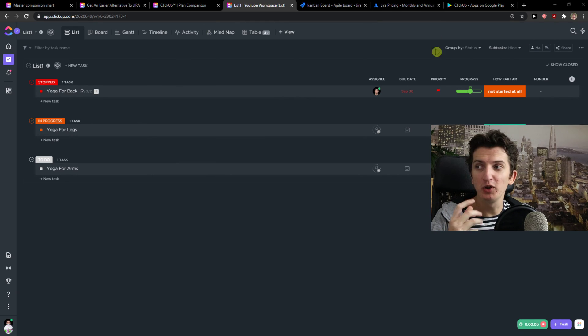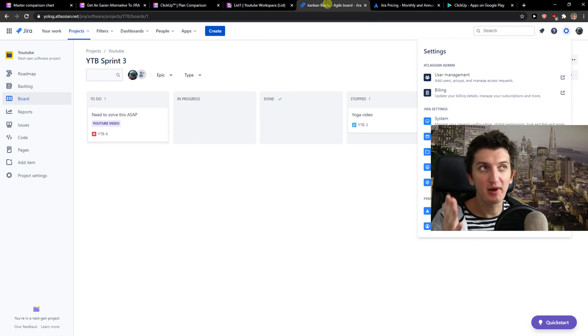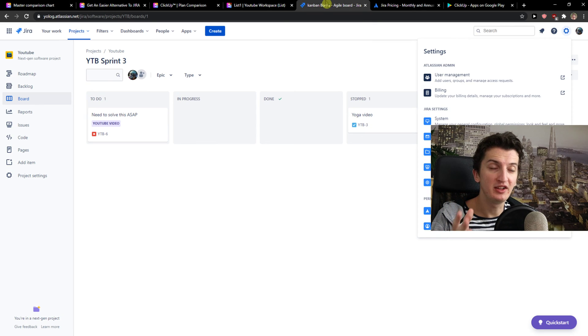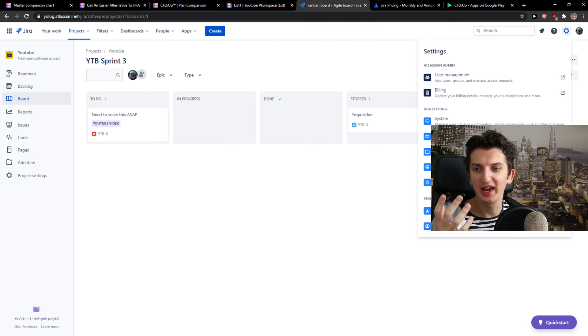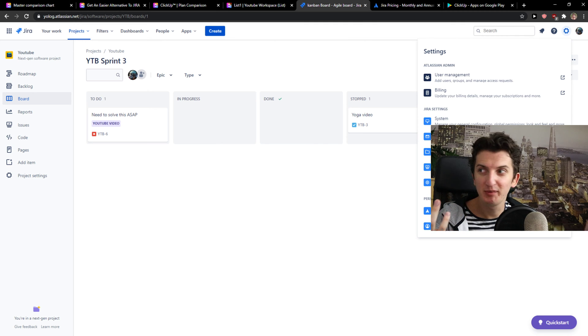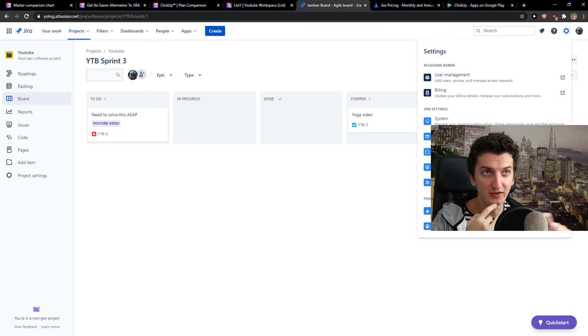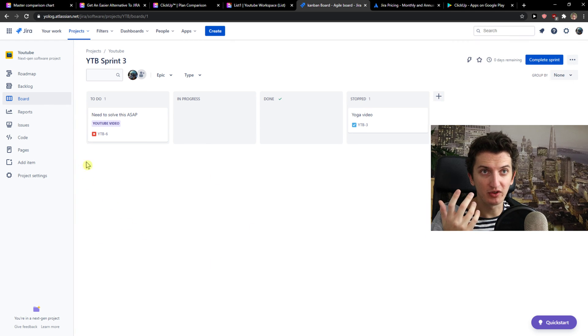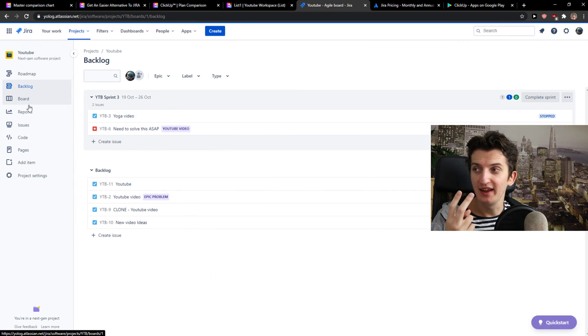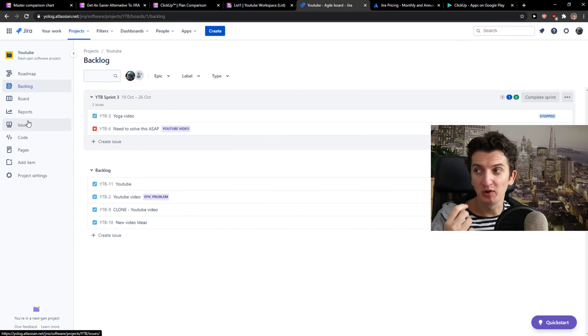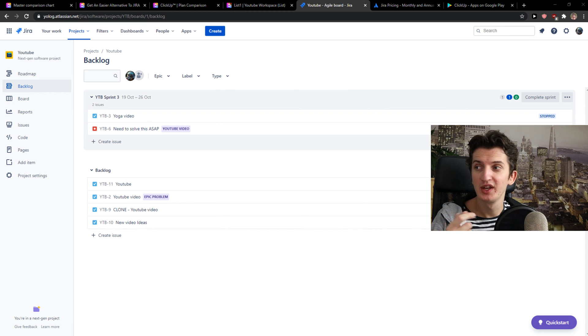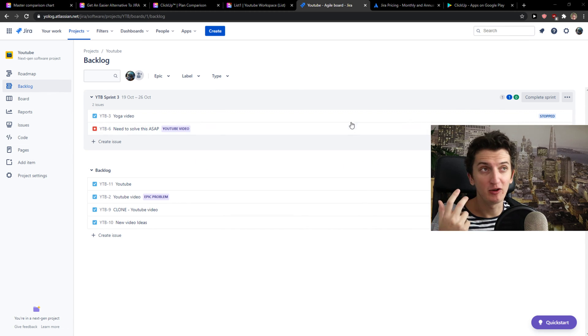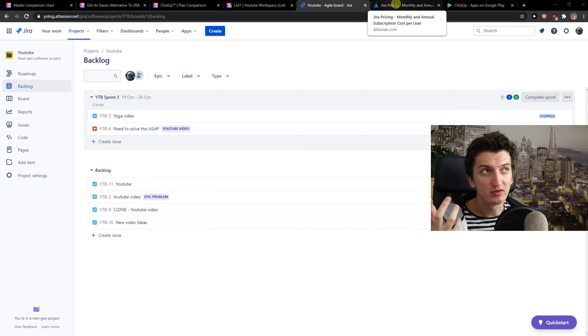But in what way ClickUp and Kanban ERA are the same? So custom status, templates, board view, list view. This is what I was talking about. Then you get formulas here. They are both in both of the programs, custom permissions, custom fields, and automations that you can set up. So that's really good.